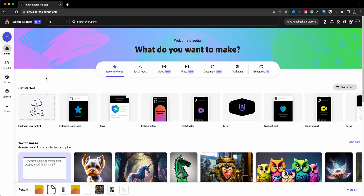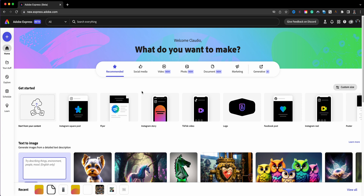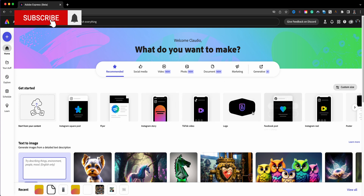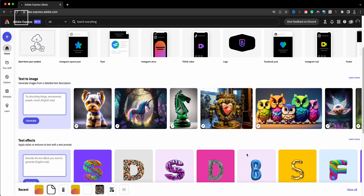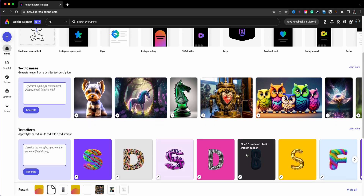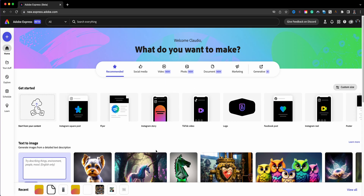Here we are at the new homepage of Adobe Express — it is new.express.adobe.com. This is where you will land and everything you want to see to get started with projects. You see right here all the different types of projects: TikTok video, Instagram stories, logos, etc. Scrolling through, you see text to image and text effects — the generative AI projects — as well as quick actions.